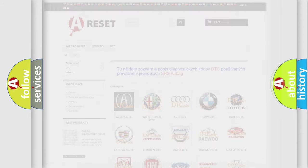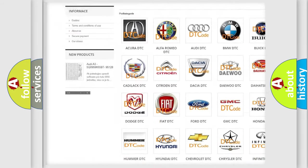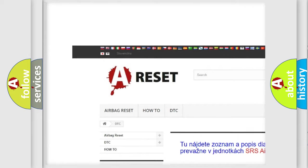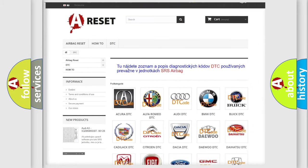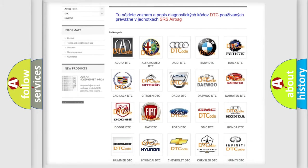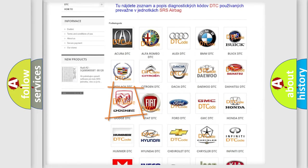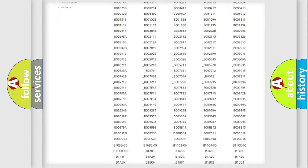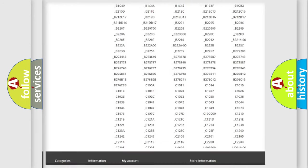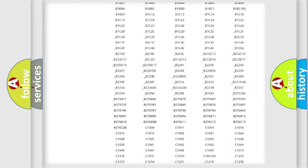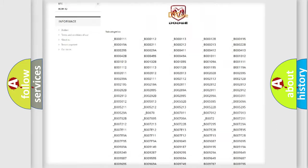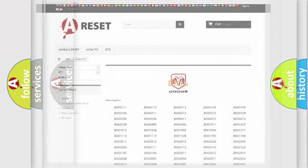Our website airbagreset.sk produces useful videos for you. You do not have to go through the OBD2 protocol anymore to know how to troubleshoot any car breakdown. You will find all the diagnostic codes that can be diagnosed in Dodge vehicles, and many other useful things.